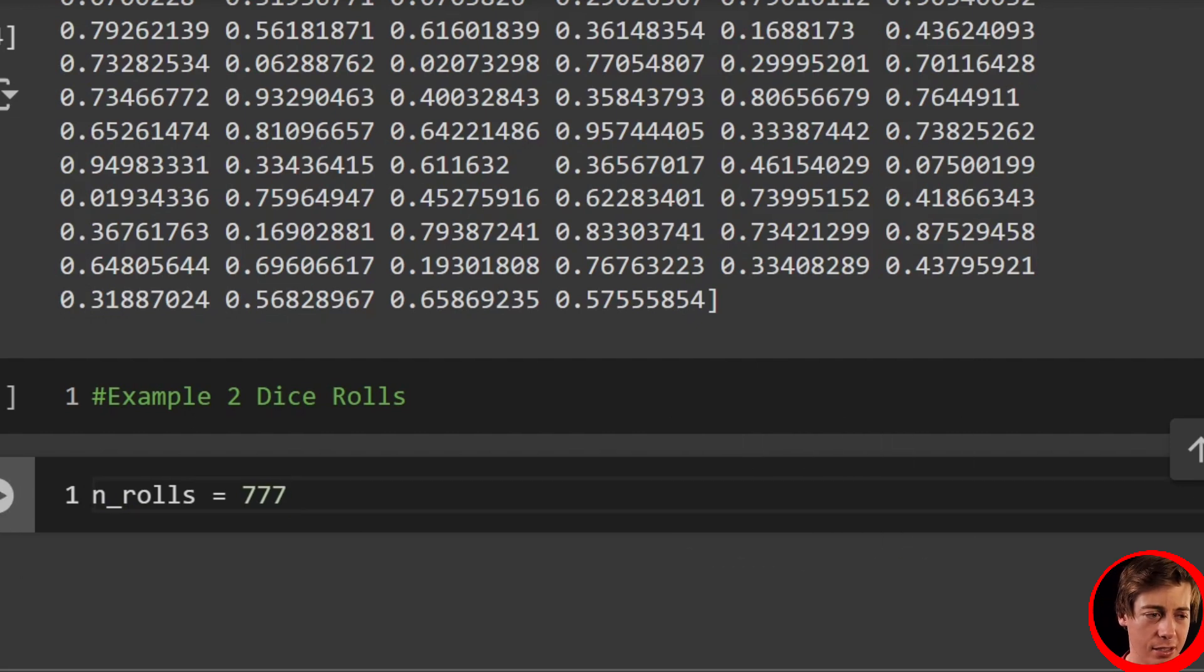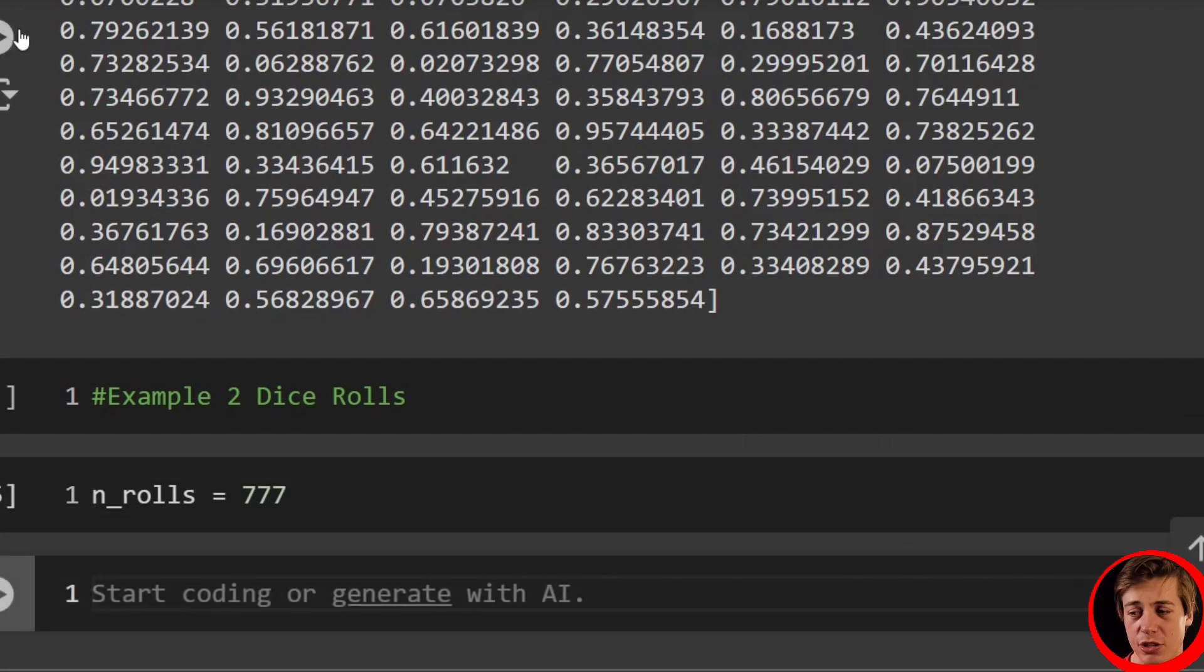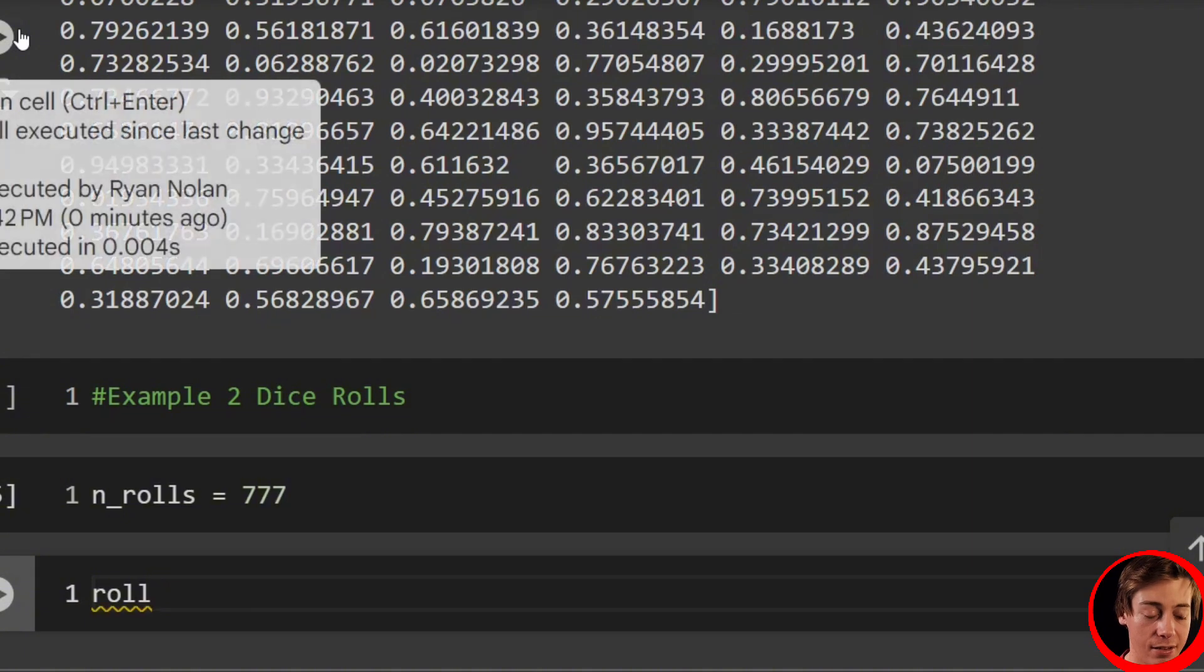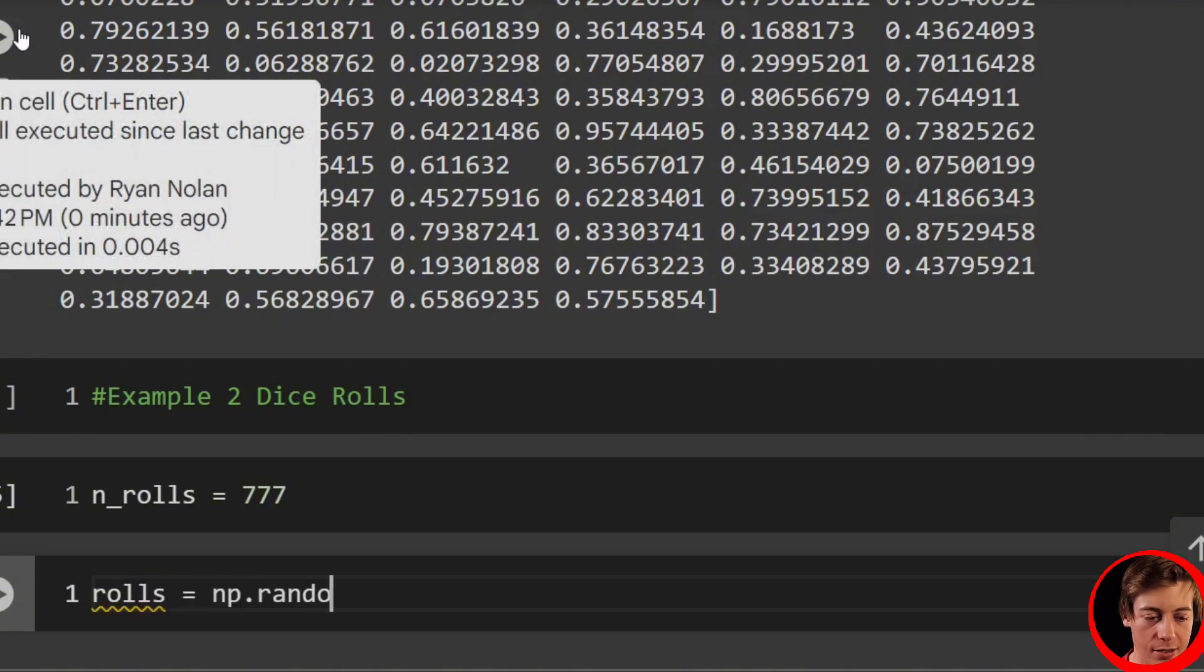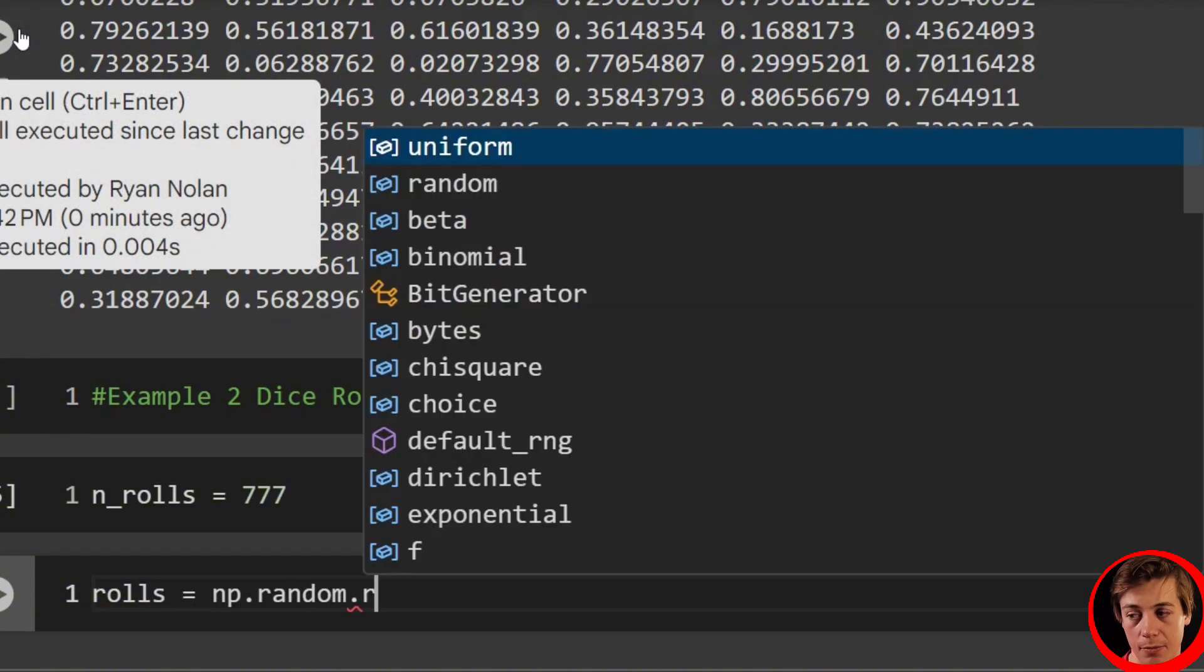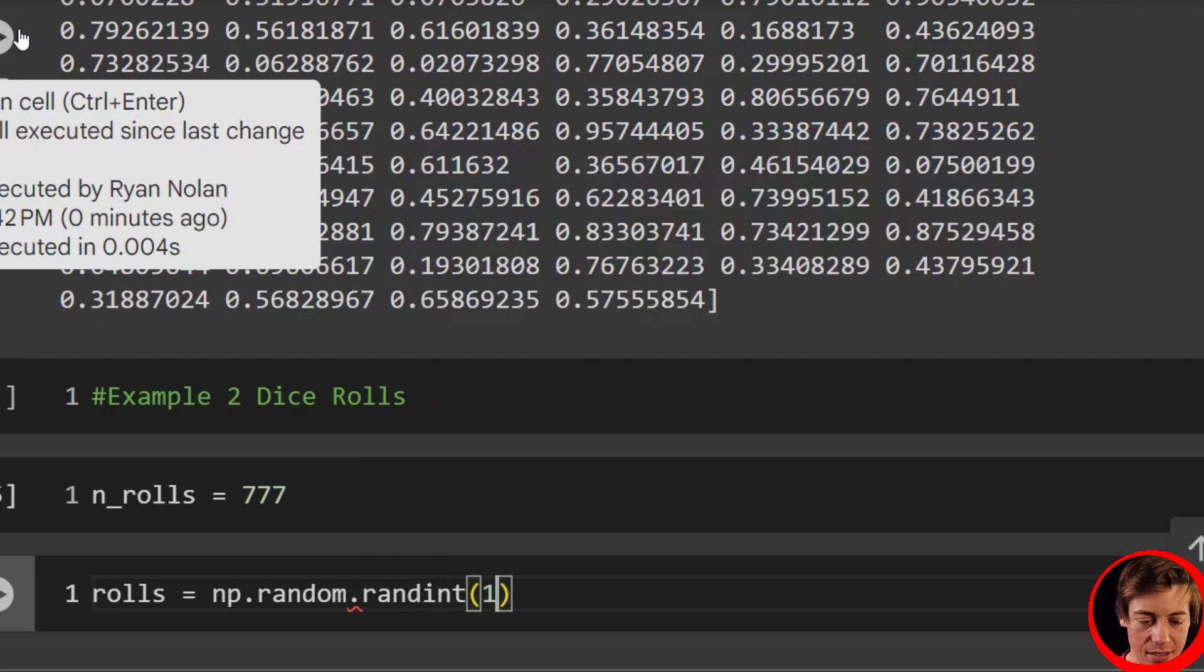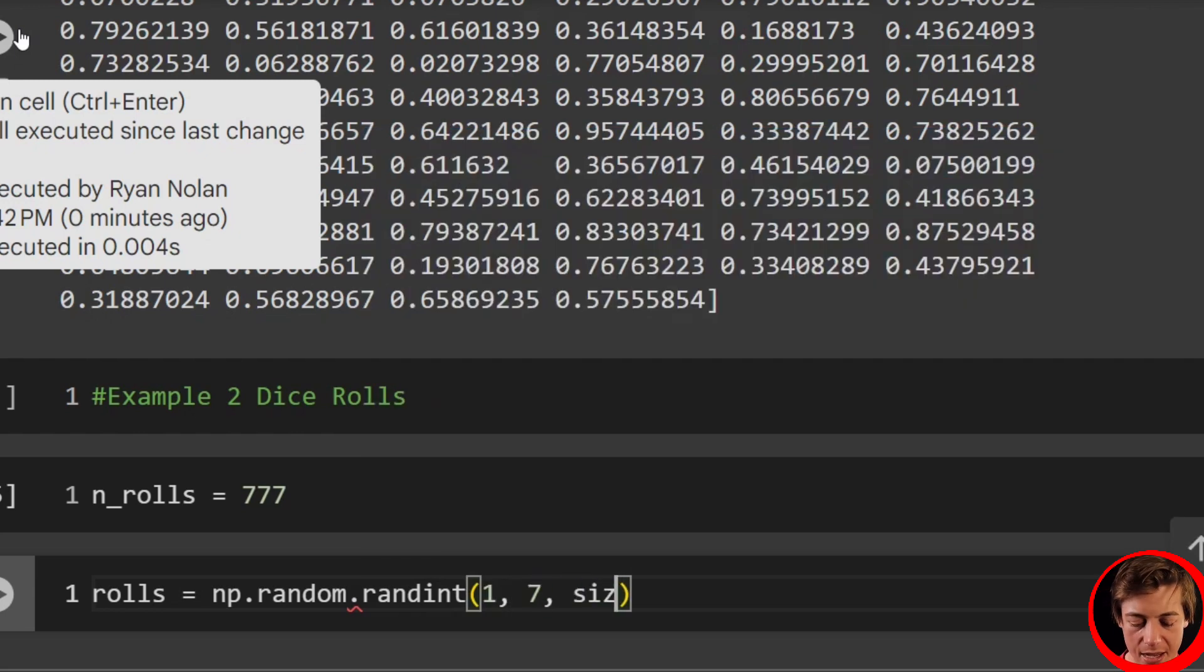And now we can generate this. So we'll say rolls equals np.random.randint. Pass in here 1, 7, and we'll say size equals n_rolls. So that's perfect.